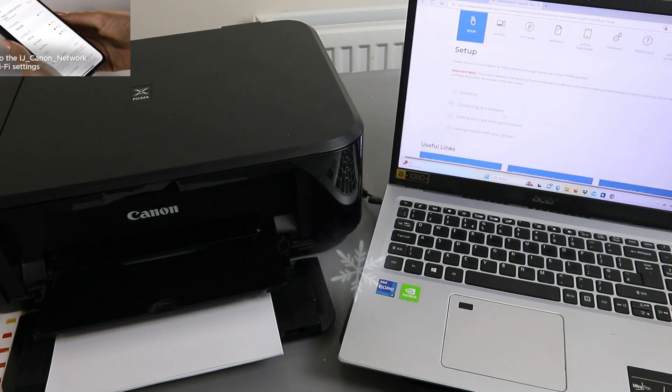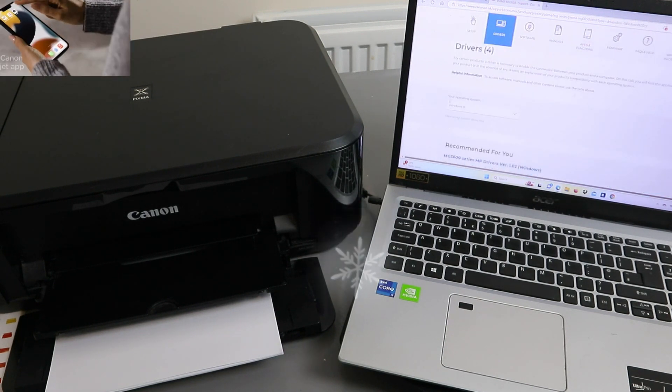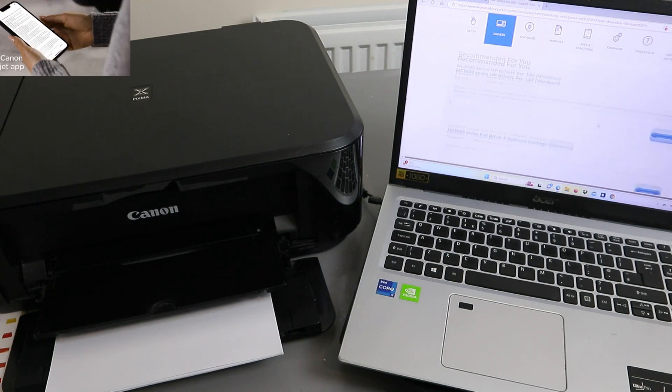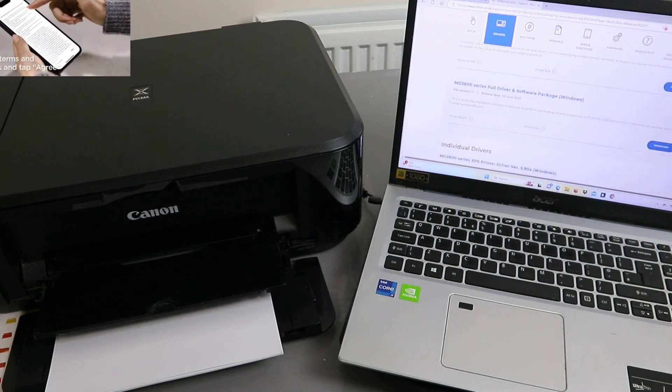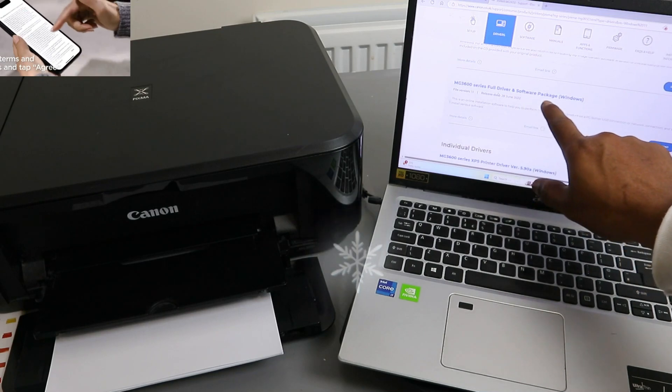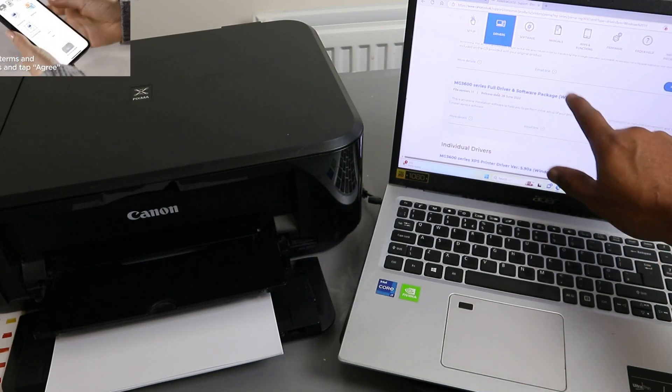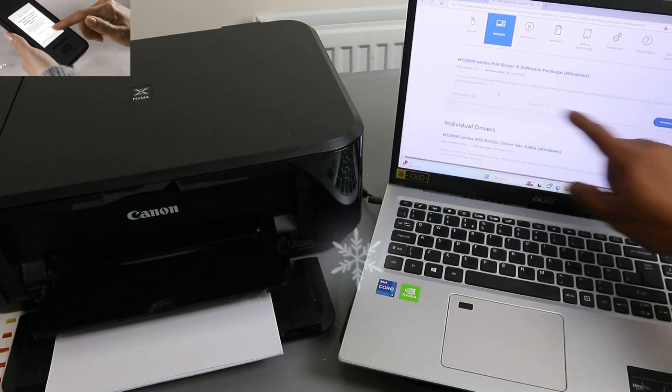Select drivers, then scroll down and look for the drivers here. We need to select the full driver and software package for Windows.